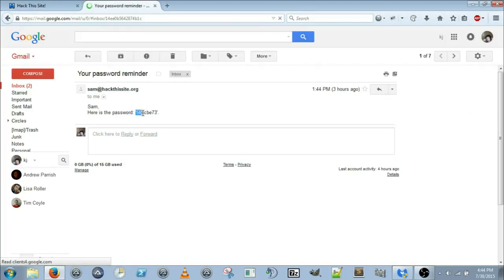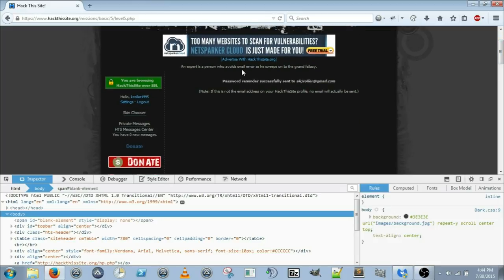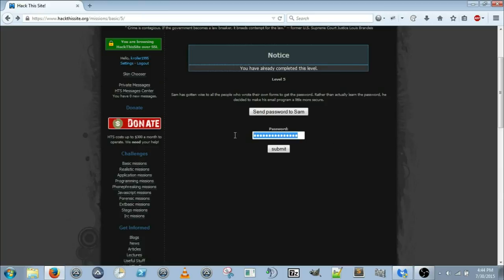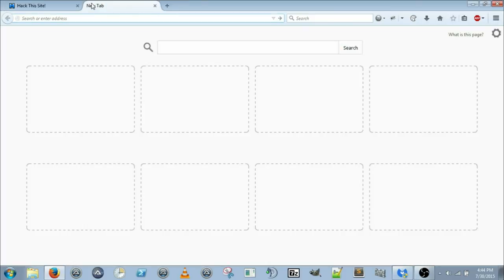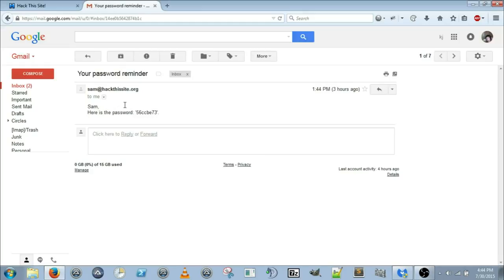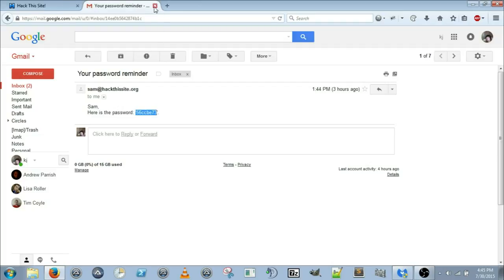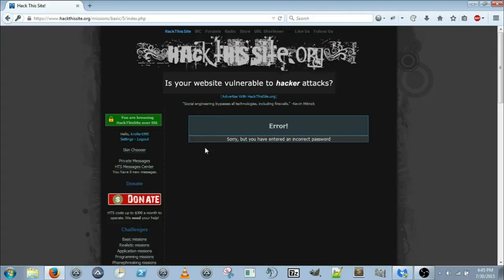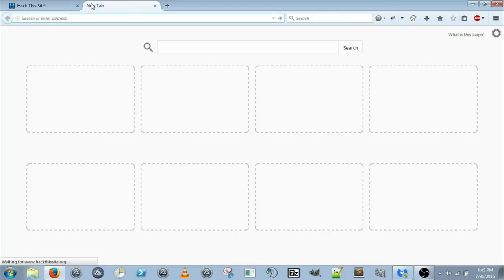The password is 56ccbe73. I apologize for the really loud clicking noises with my mouse — it's because I'm using my default speakers and the built-in microphone on my laptop to do the recording. Hit Submit and there you go — oops, still didn't get the right one.